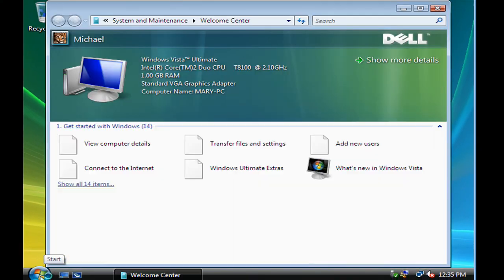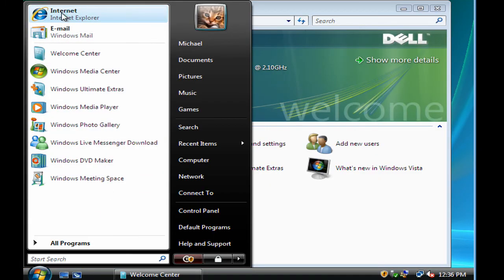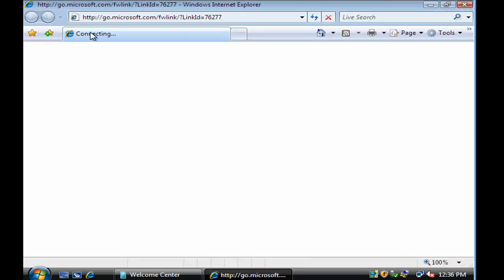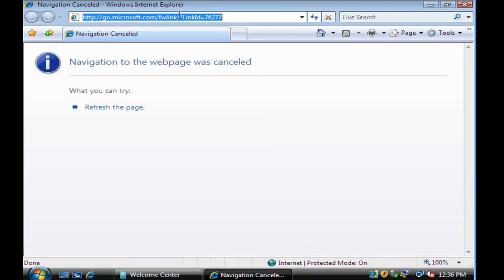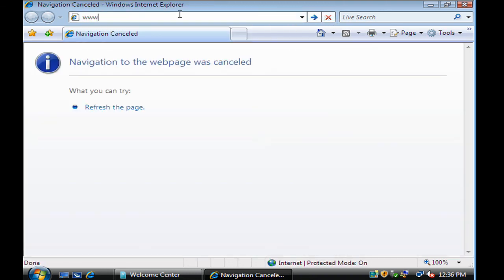So I'm going to click on start menu here and I'm going to click on the internet. Now it's trying here first to go to the Microsoft.com just to give some information about some products from Microsoft. I'm going to stop that, click on the X here. And I'm going to just test to make sure that Michael can access the internet. I'm going to put in here www.wikipedia.com.